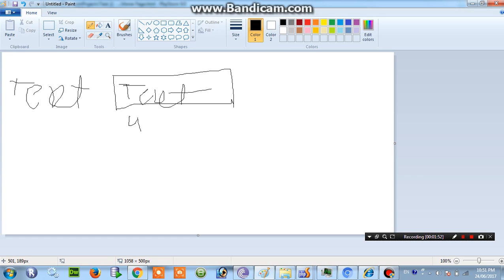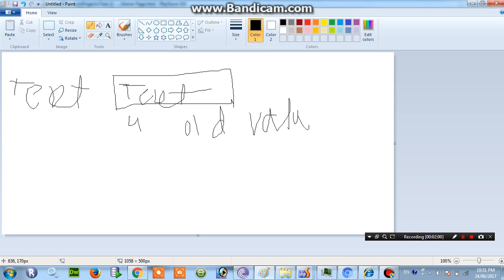And my word value, sorry for this writing, my word value is TEXT. Suppose I write 1 over here.